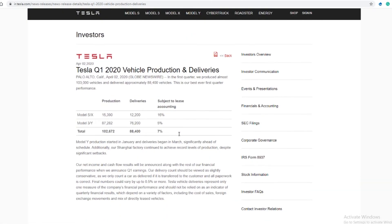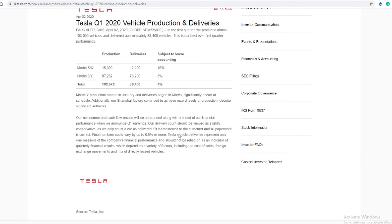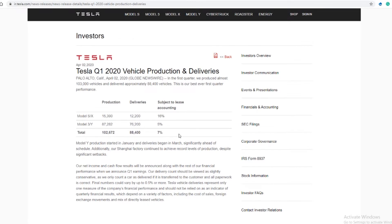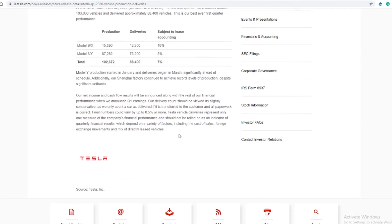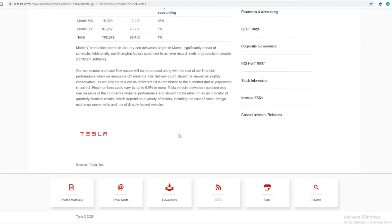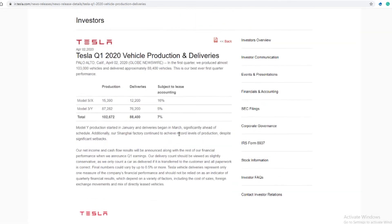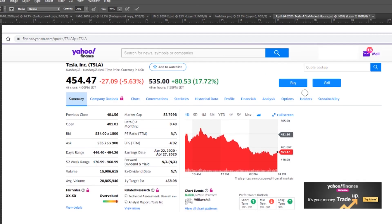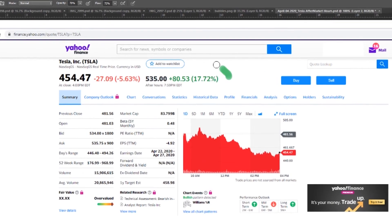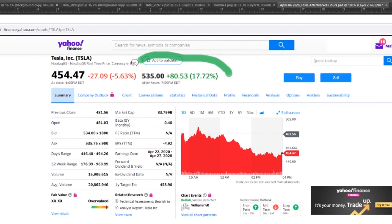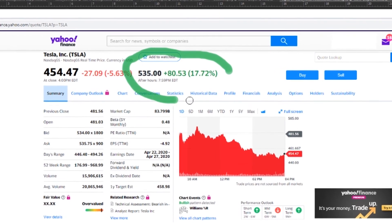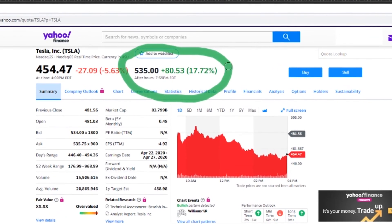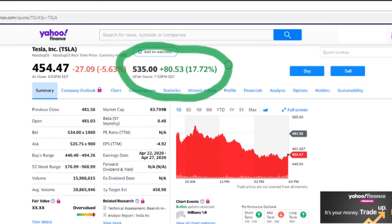Tesla also stated that the Shanghai factory continues to achieve record levels of production. Unfortunately, they did not break out Model Y numbers in this report. Tesla stock was up in aftermarket trade thanks to this report. Have a blessed day and good night.